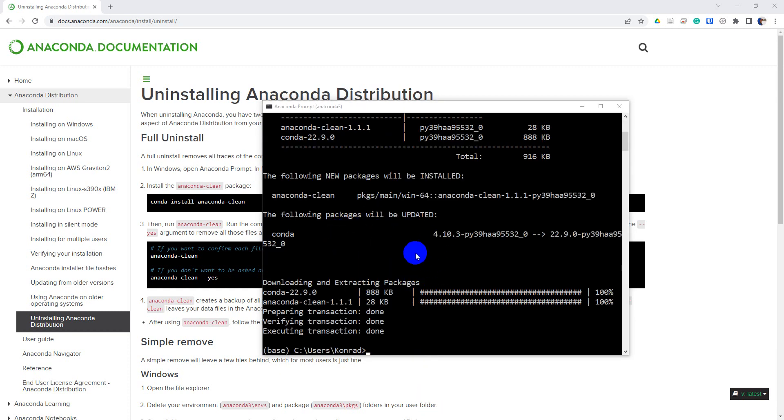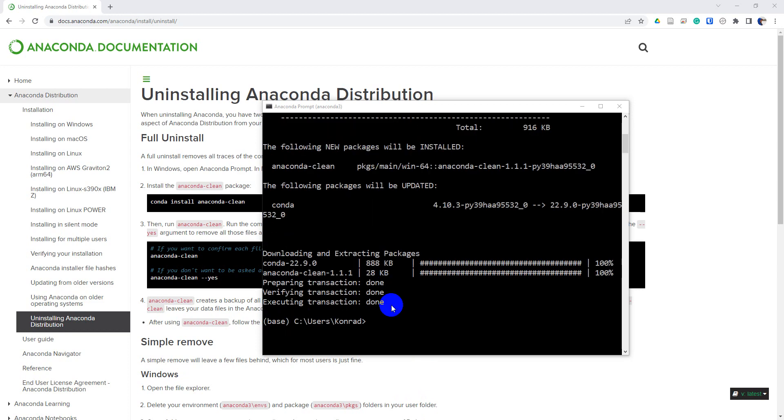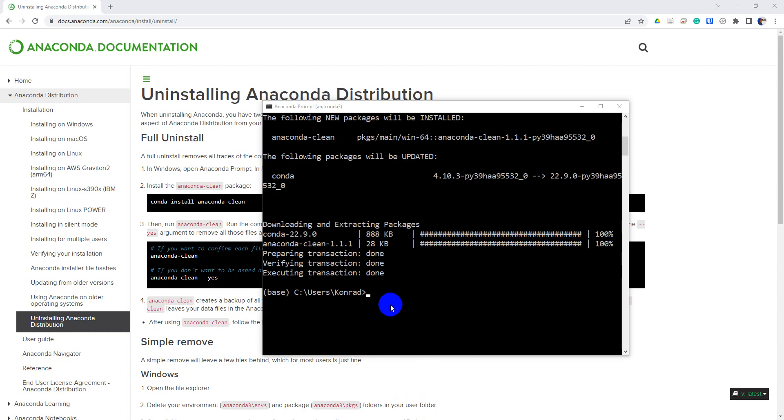You can see here that it's been started and it actually happened really quick. We've got this done. We should all be finished with the uninstall now. So let's go and check things.